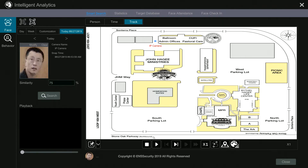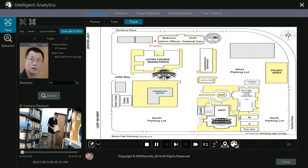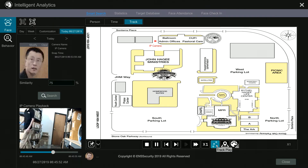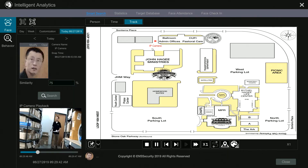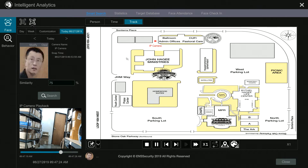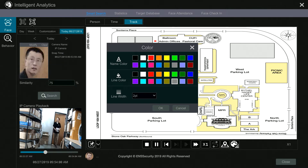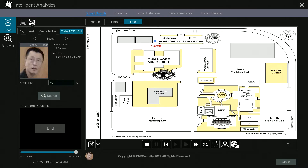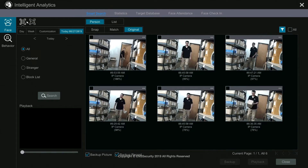Once satisfied with the camera locations, select OK and the system will load the map with camera positions. If I click play, it shows me which IP camera that person was located at. There's also a track option — if this specific person walked in front of two cameras, it will show a tracking line from camera 1 to camera 2. You can also edit the camera name color, line color, and line width.